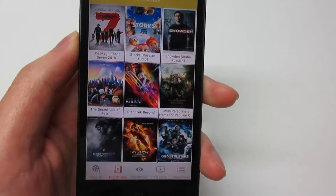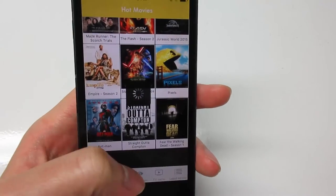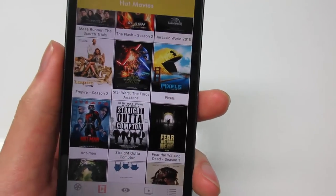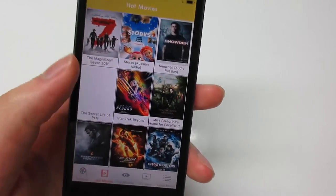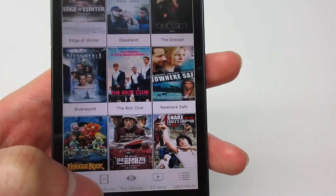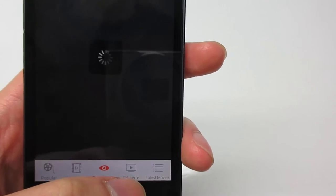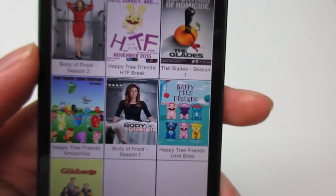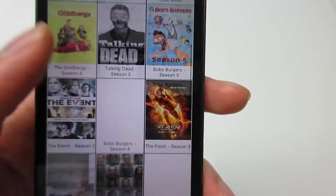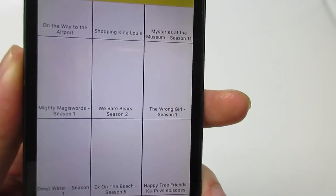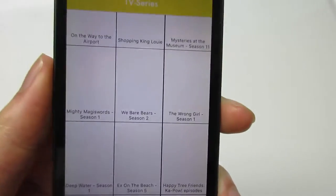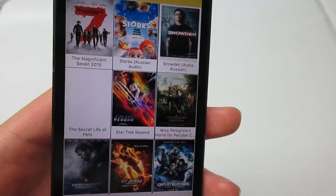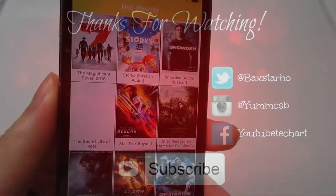That's it for this video. If you have a question just comment on this video. The link will be in the description below, which will allow you to download this app free from the App Store and watch free movies. This will also allow you to watch TV shows and TV series — it has the latest TV shows out there. It doesn't have all of them but it has most of them. Make sure to subscribe for the latest updates, and the app is available in the App Store.